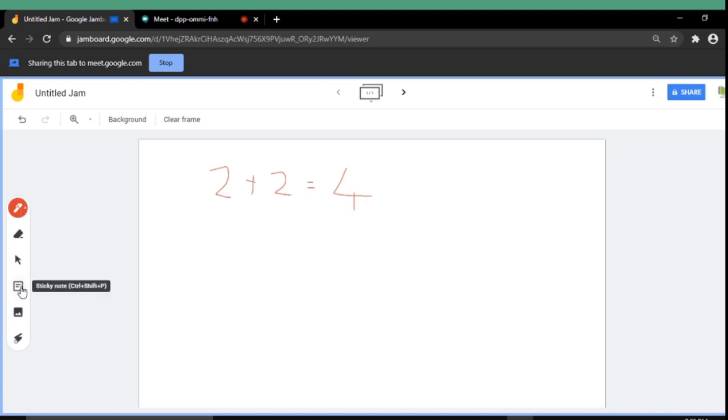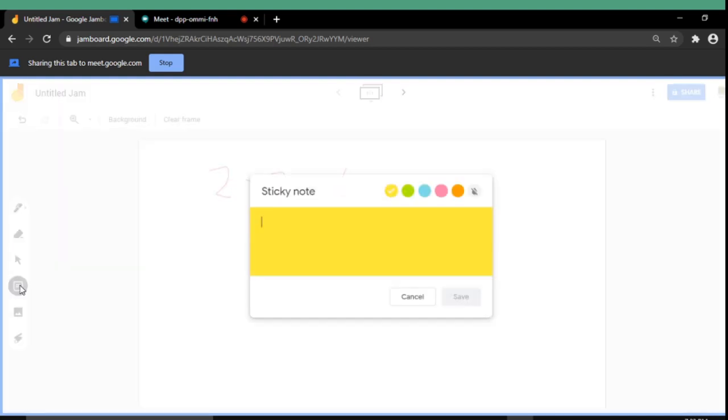There is another important feature of the Jamboard, the sticky notes. You can select the sticky notes and using the keyboard you can type anything. Here I am typing something. Sample text.